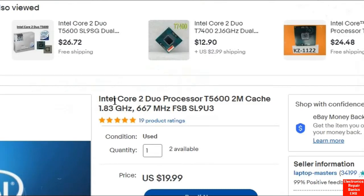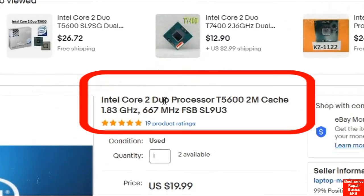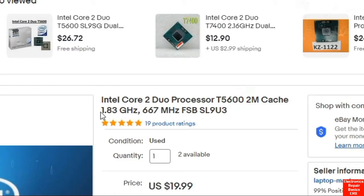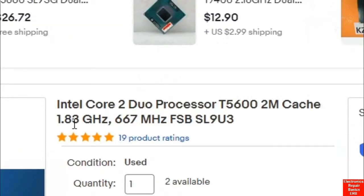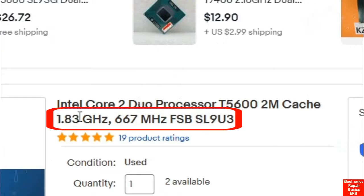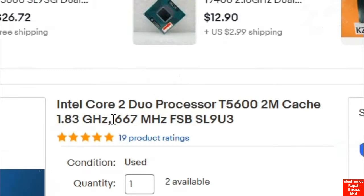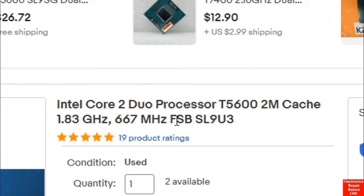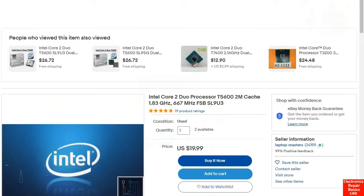Here we have the Intel Core 2 Duo processor T5600. As you can see, 2M means 2 megabyte cache — the memory inside the CPU. Here we have 1.83 GHz, which is the processor frequency or speed. And here we have 667 MHz FSB — FSB means front side bus, the bus that connects the processor to the GMC hatch.